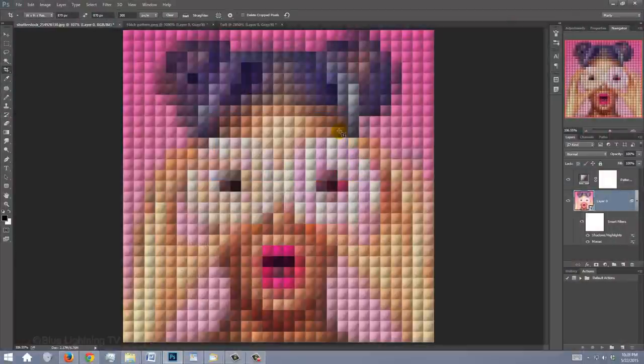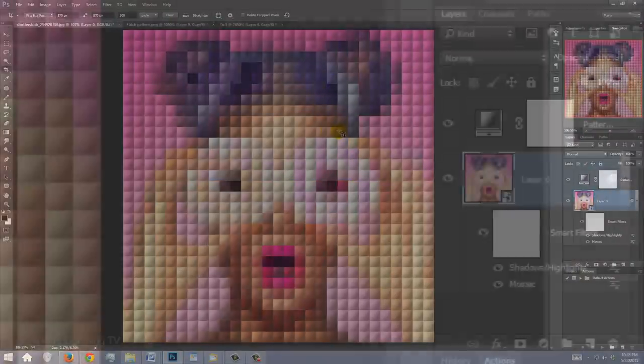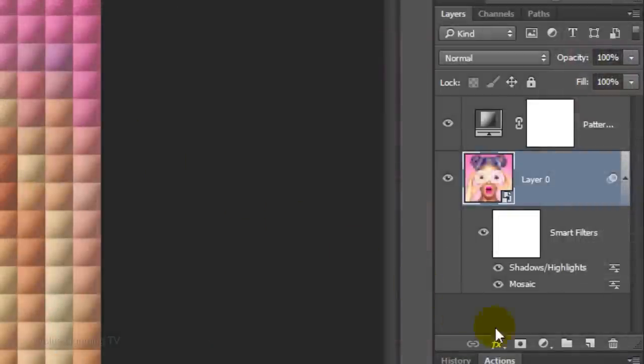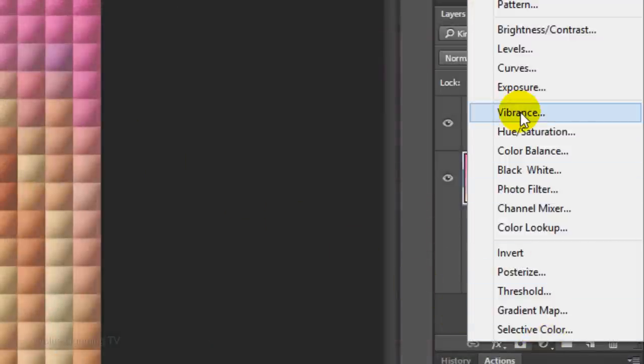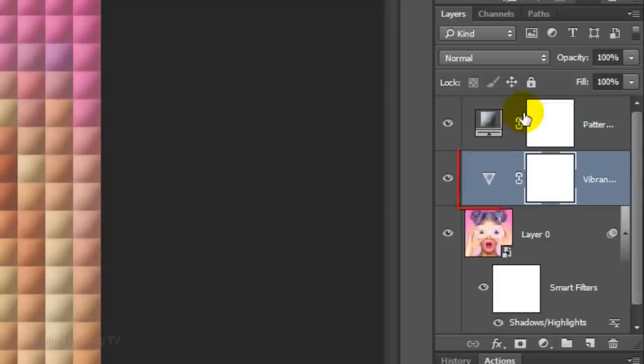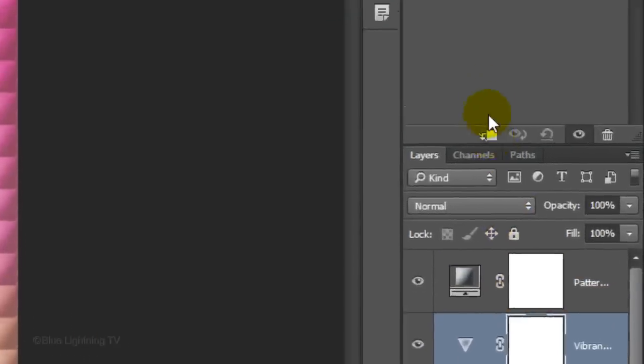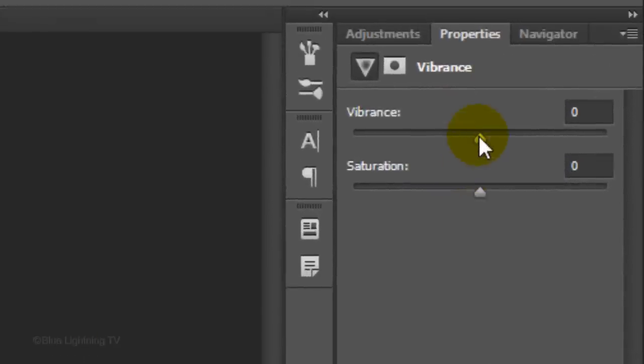To increase its color vibrancy, click the Adjustment Layer icon again. This time, click Vibrance. Slide Vibrance all the way to the right.